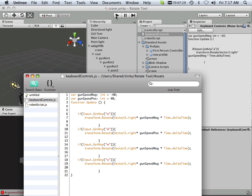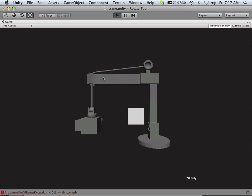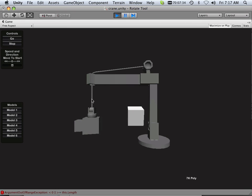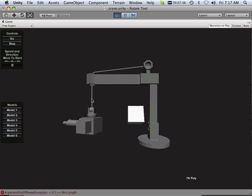So let's play that real quick. D should move it this way, A should move it this way. Okay, so what about up and down? Because that's not happening just yet.